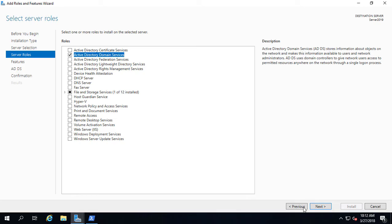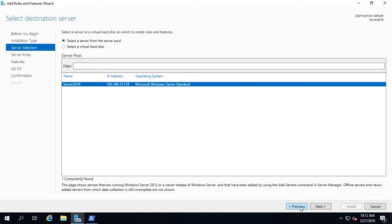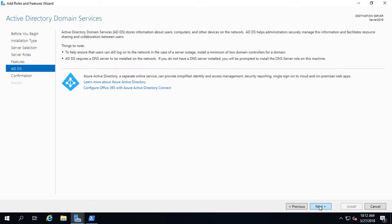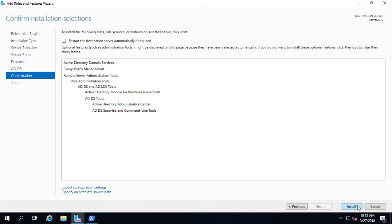Now you want to make sure that the server name is correct that you want and the IP address is correct. If it's set to DHCP, then you want to make it a static IP first. We'll go ahead and click Next and Install.